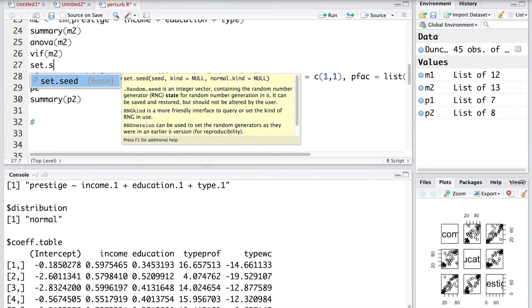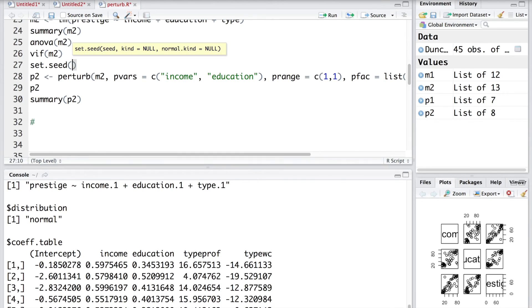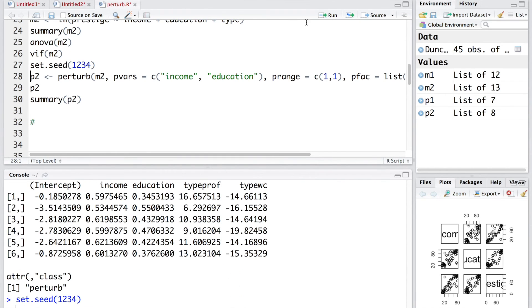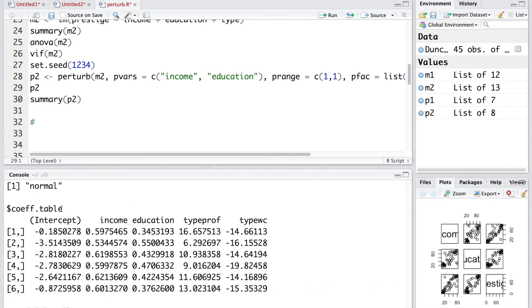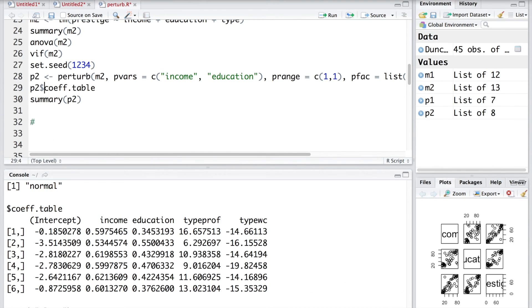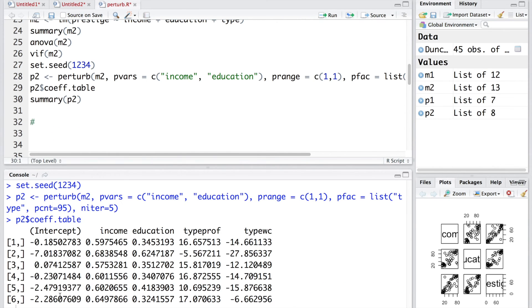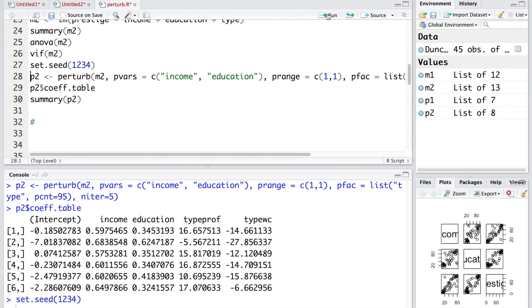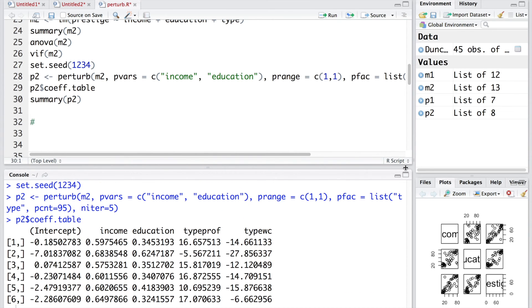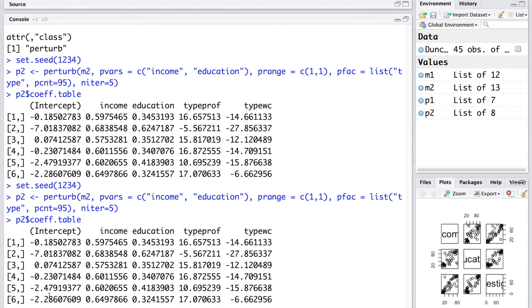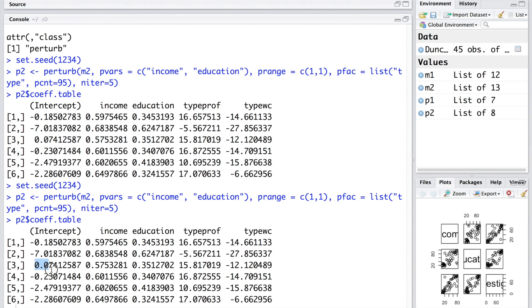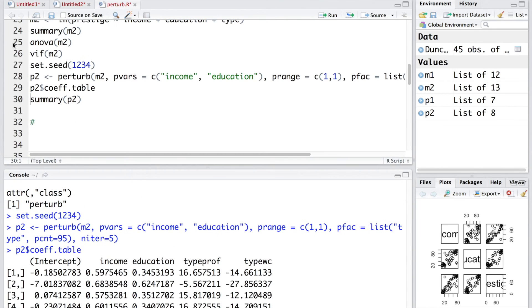If you want to freeze this and get the same results again and again, you can use a set dot seed and give any number you like. I am going to give 1, 2, 3, 4. We run this line and we run the next line. And let's only look at the coefficient table. We get these numbers. Now, if I repeat this starting with set dot seed and again, look at the coefficient table, you can compare and see we get exactly same result. Negative 7.0, negative 7.0, 0.074, 0.074 and so on. You can use this set dot seed to fix or freeze the outcome you want to see.